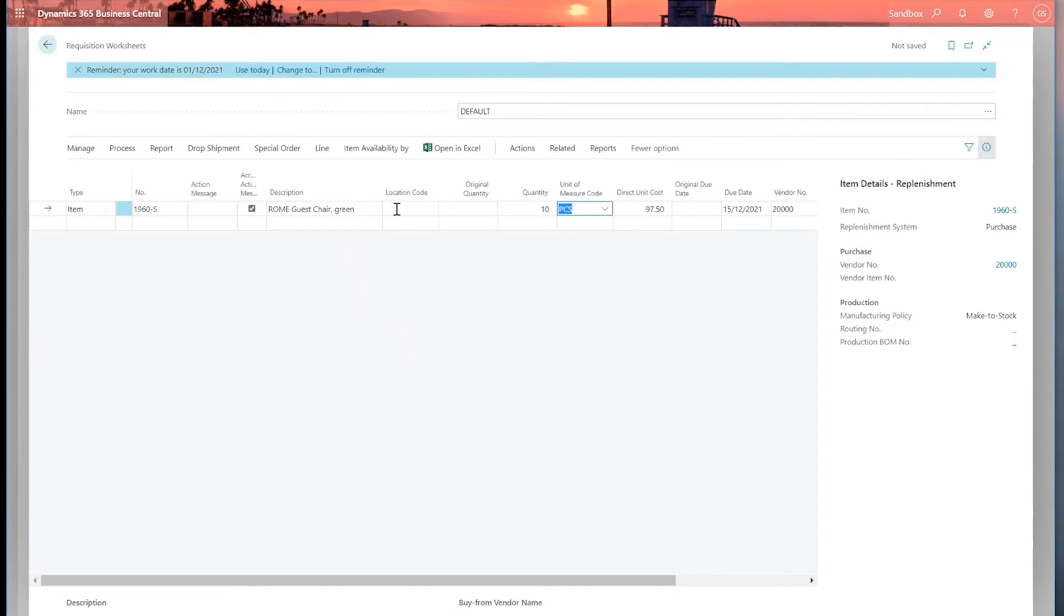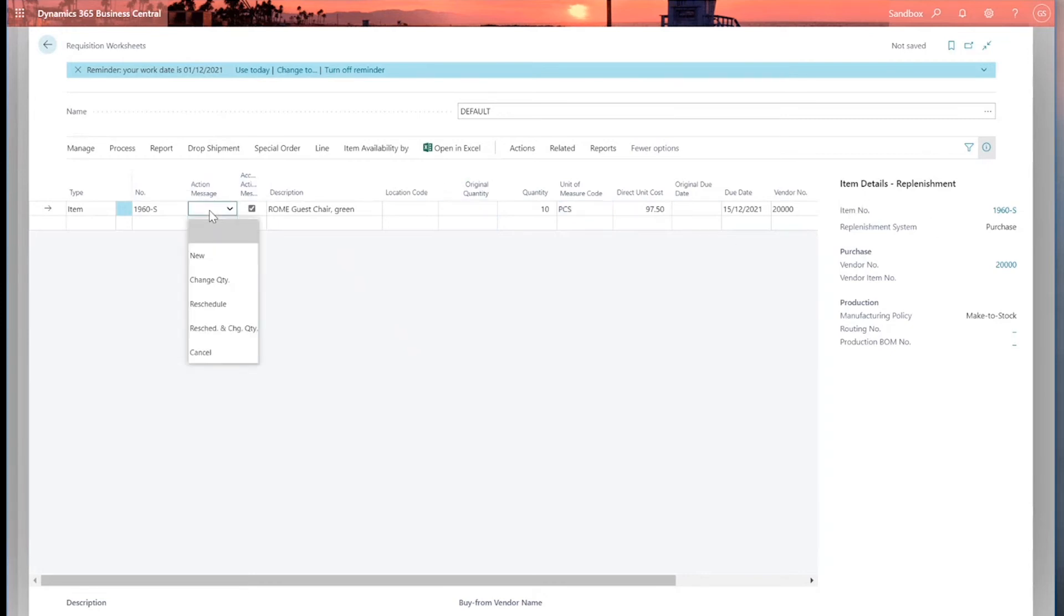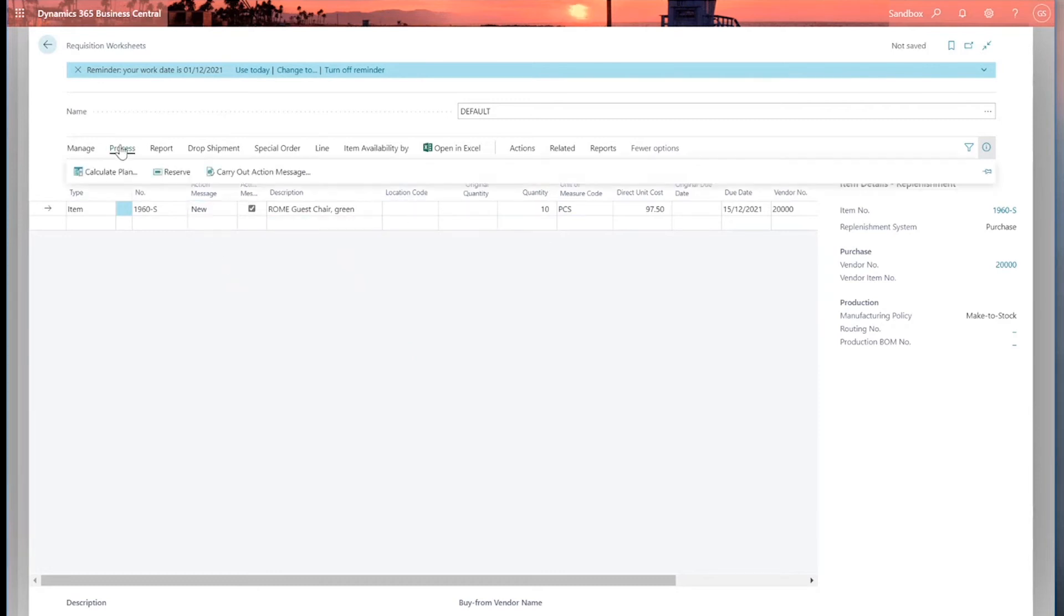I've got information down the side here. I can see what I've just looked at before. Replenishment system is purchase. I've got a vendor number of 2000. So this is going to suggest creating a purchase order for my default vendor. If this was set as a replenishment item of production order, then I would also have a routing number and production number showing here as well. But we know it is purchase here. And then I want to tell the system what I want to do here. So I'm going to say create a new purchase order for these 10 pieces.